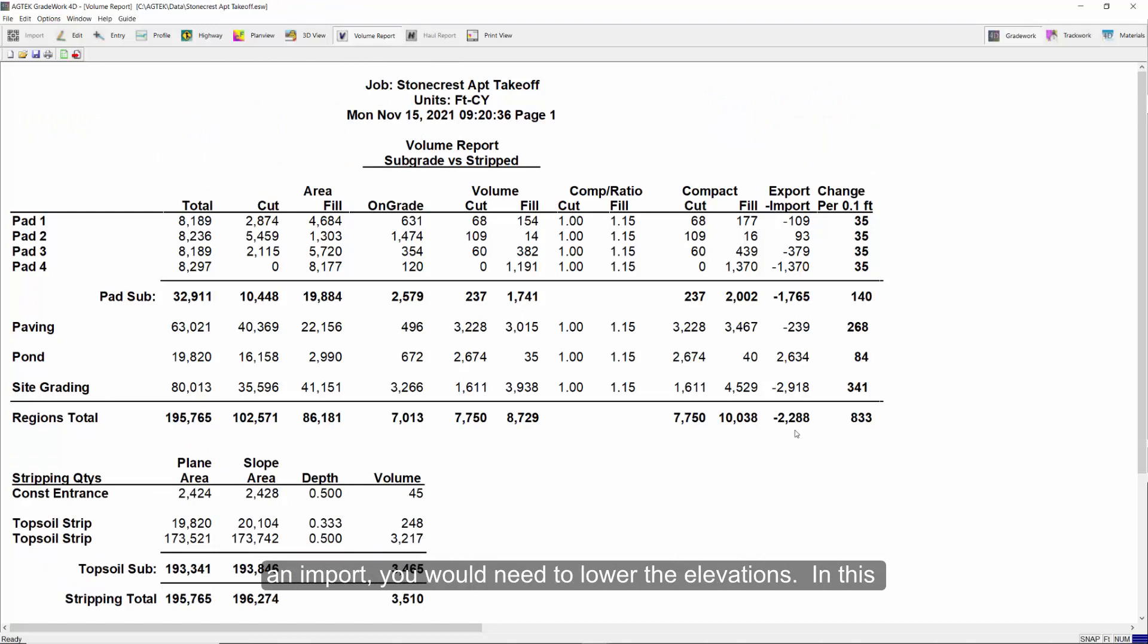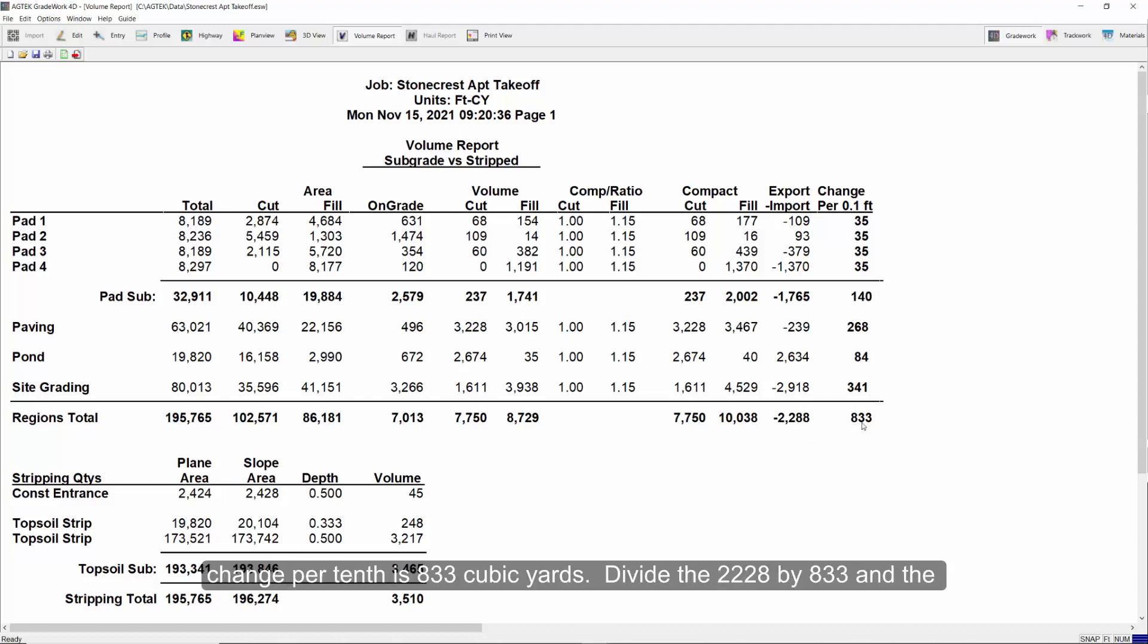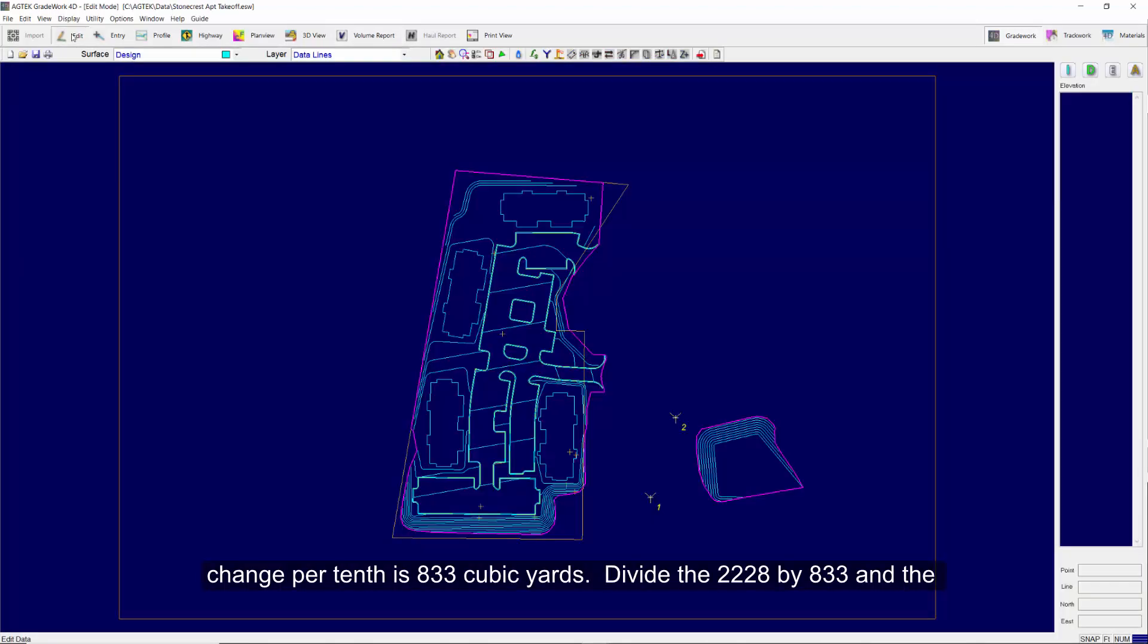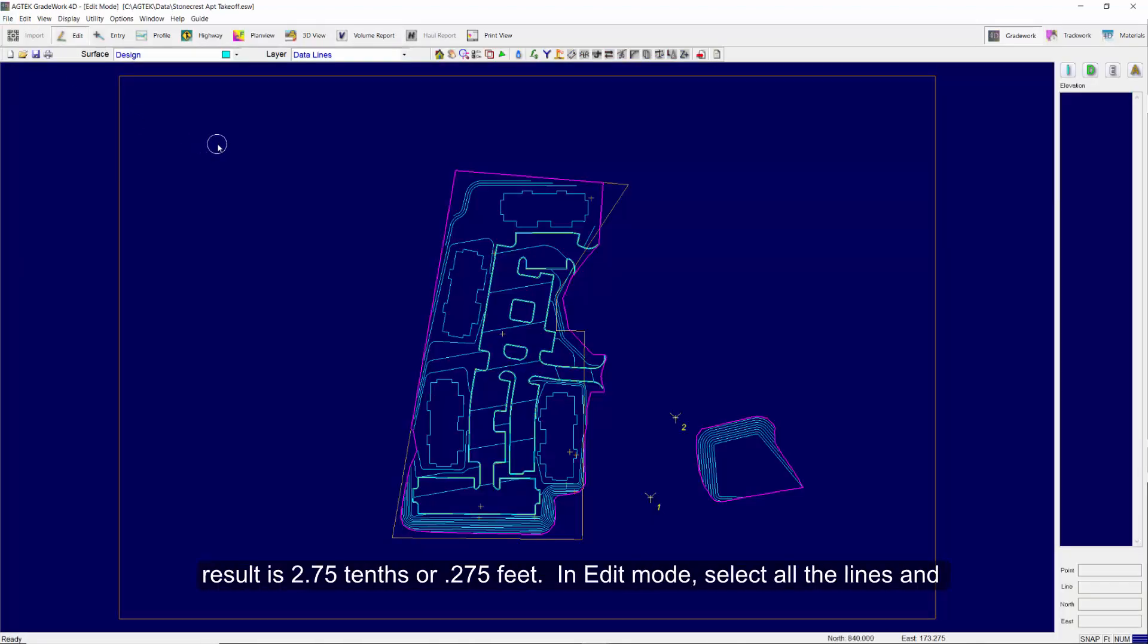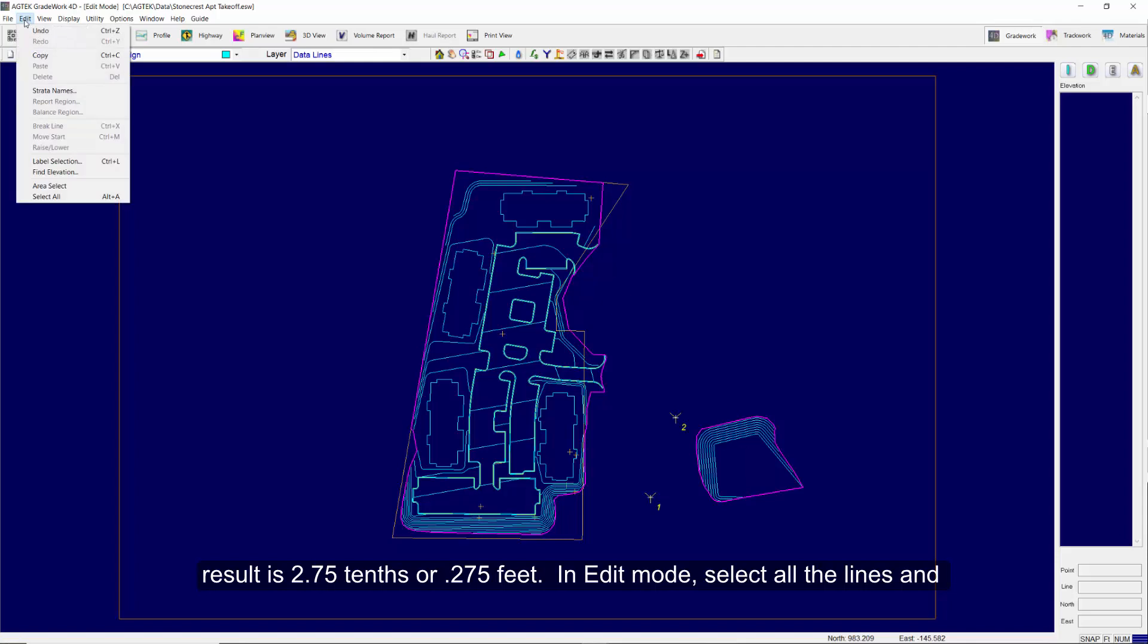In this example, you can see the import is 2,288 cubic yards and the balance change per tenth of a foot is 833 cubic yards. Divide 2,288 by 833 and the result is 2.75 tenths or 0.275 feet.